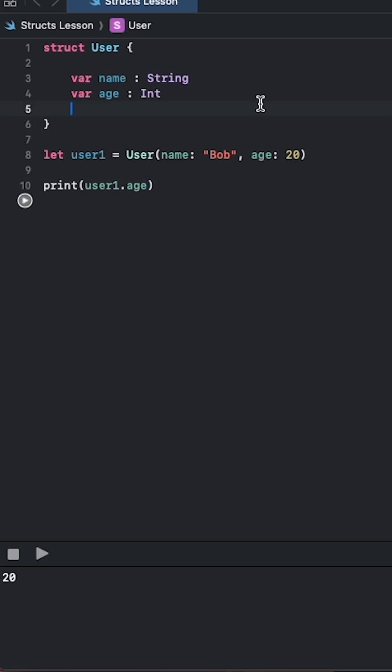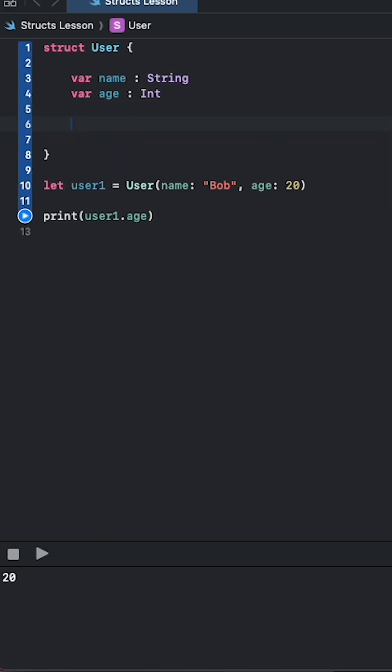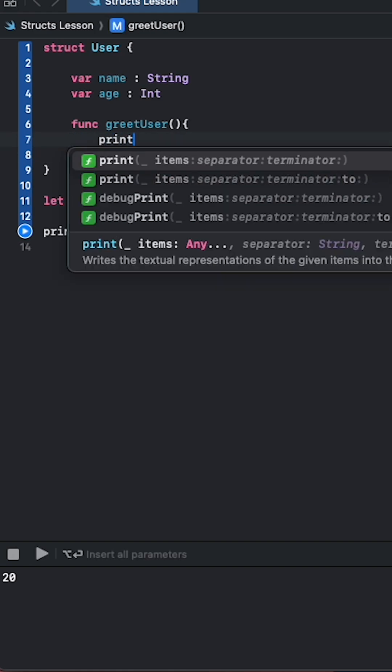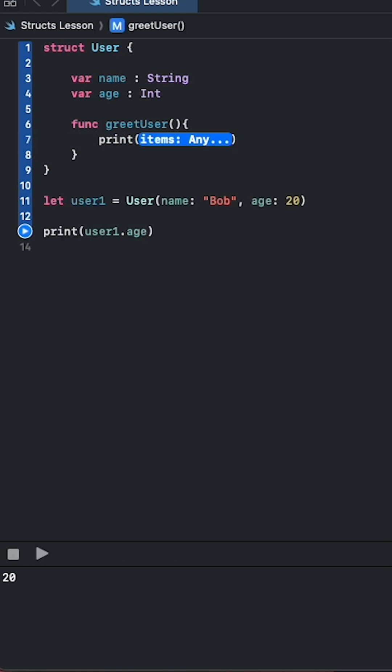Awesome! Now let's do something more advanced. We can create a function inside our struct, so let's call this func greetUser, and let's just make it greet our user. Let's do something simple, so we can say print hello, and then the name.